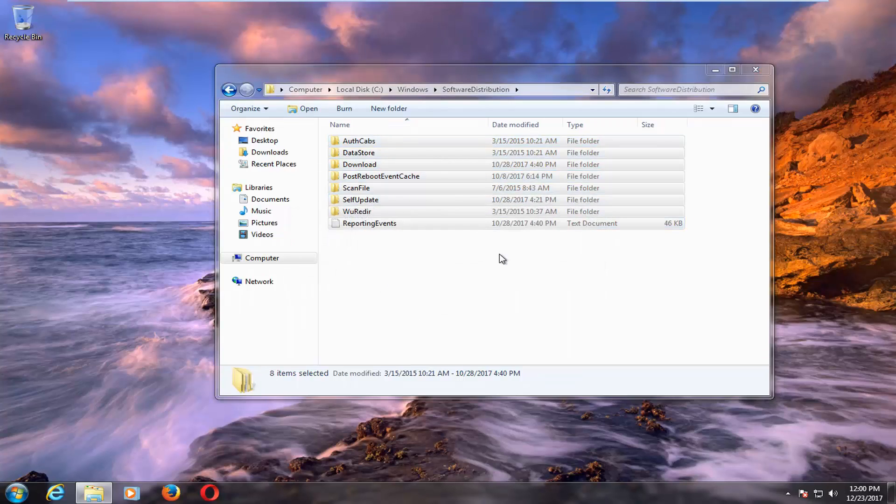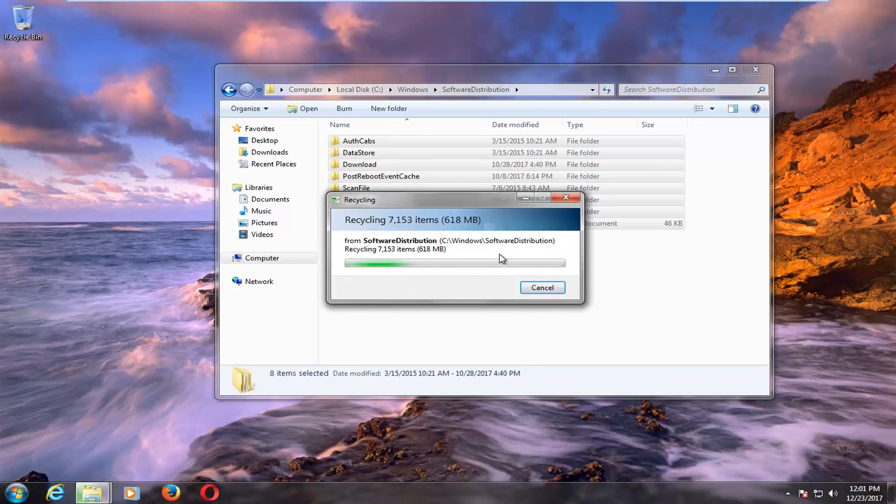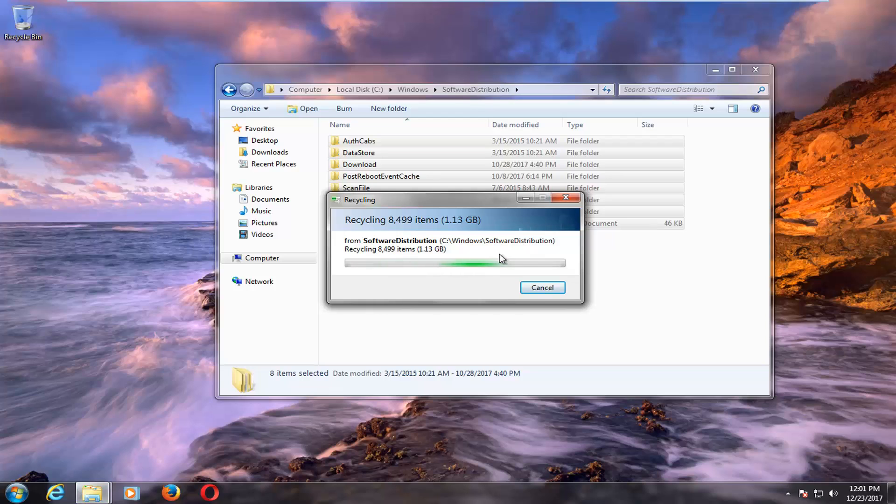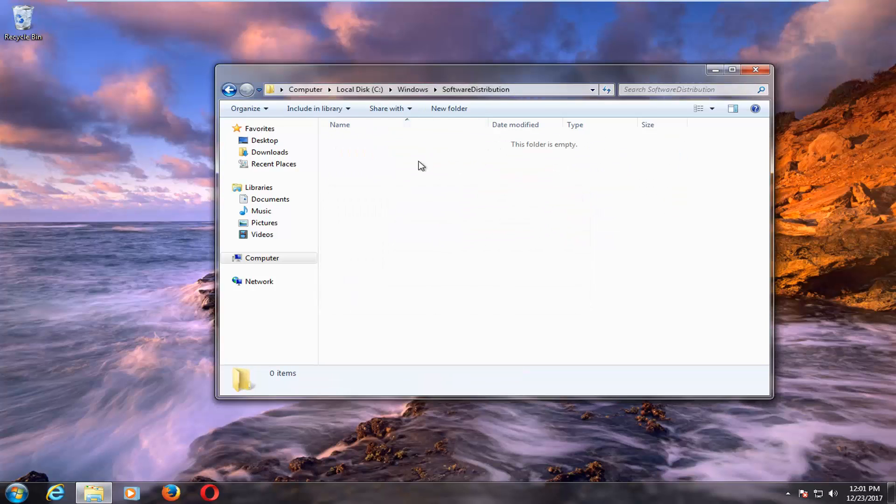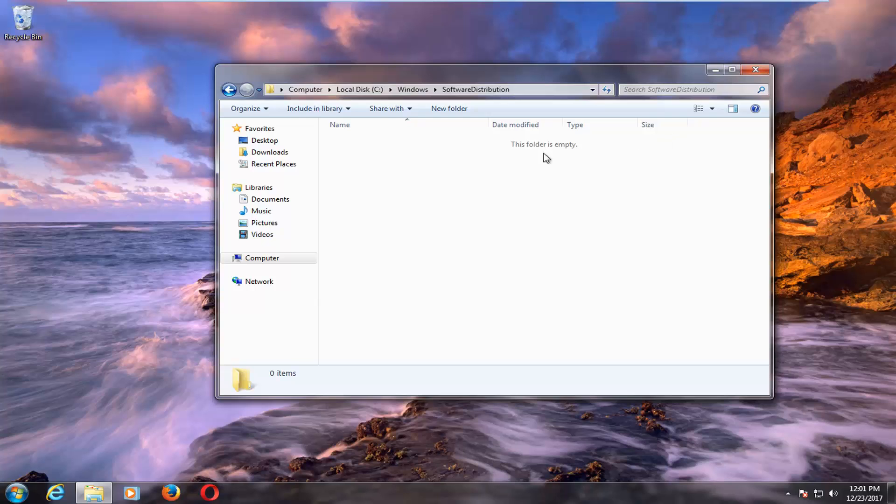Move them to the recycling bin. Keep in mind, we're not actually deleting any Windows updates here. We're just deleting their cached copies that were used as a backup when they were originally installed. They're really not necessary.